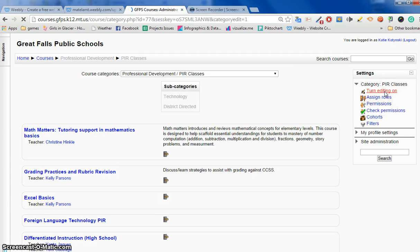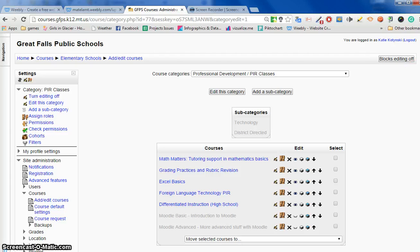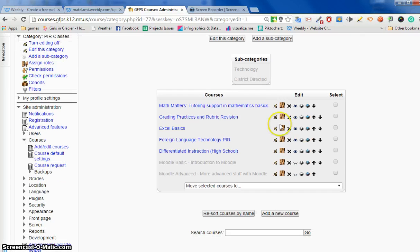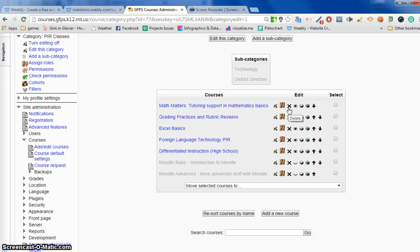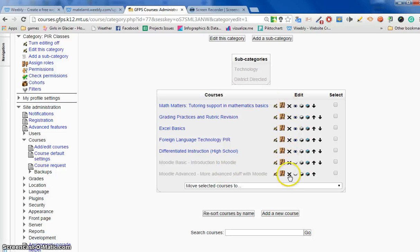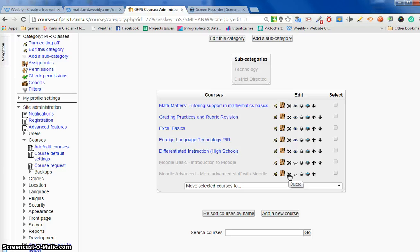Once you turn editing on, you are going to see X's and other editing symbols next to any courses that you have permissions to delete. So all of these courses I have permissions to delete and all I have to do is click on the X to delete it.